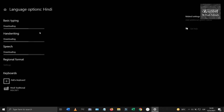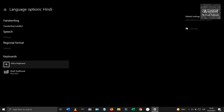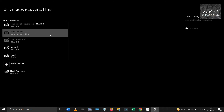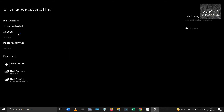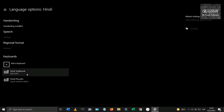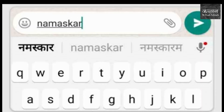Once the language is installed, click on add a keyboard and select Hindi phonetic and it's done. Now you have two Hindi keyboards — one with the Devanagari characters and another is the phonetic keyboard in which you write the transliteration in Latin characters, which gets converted into Devanagari.